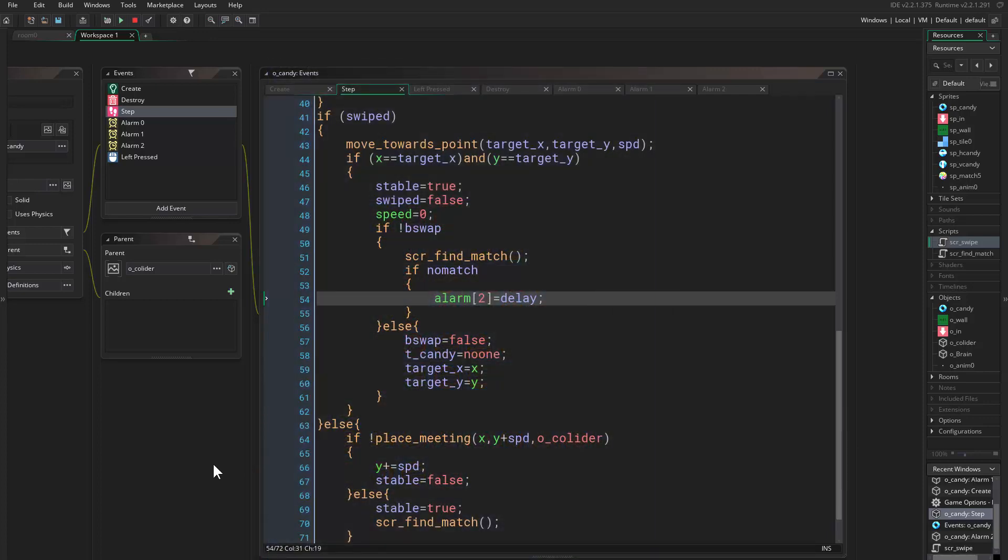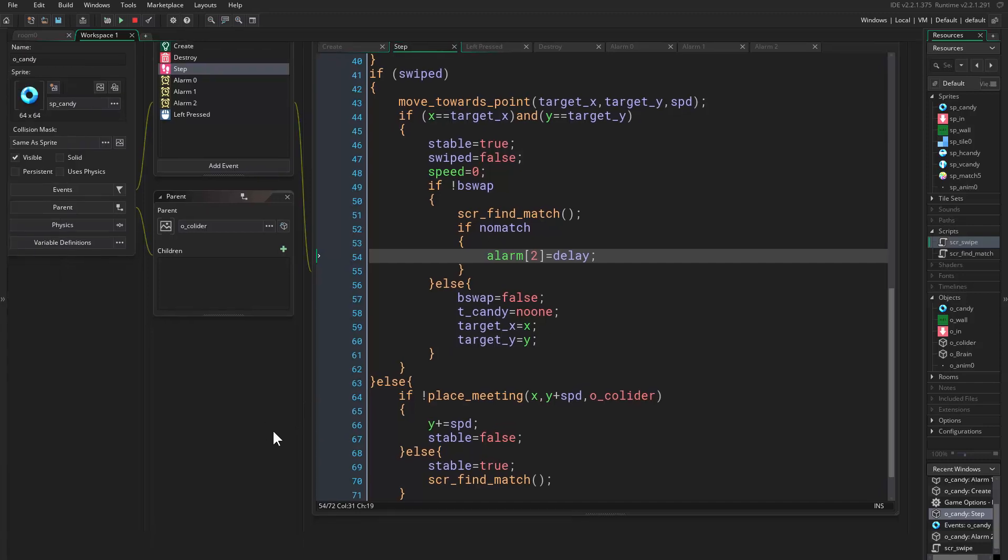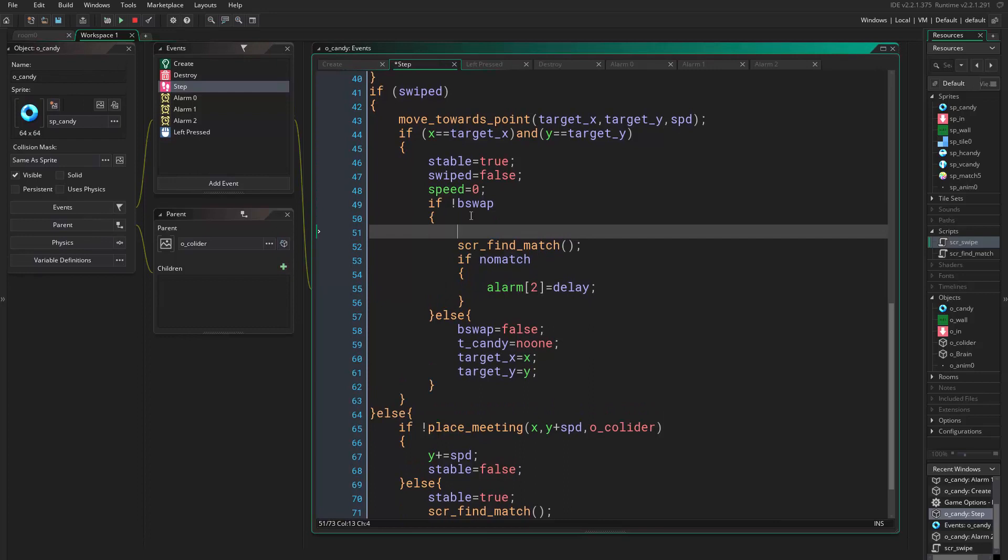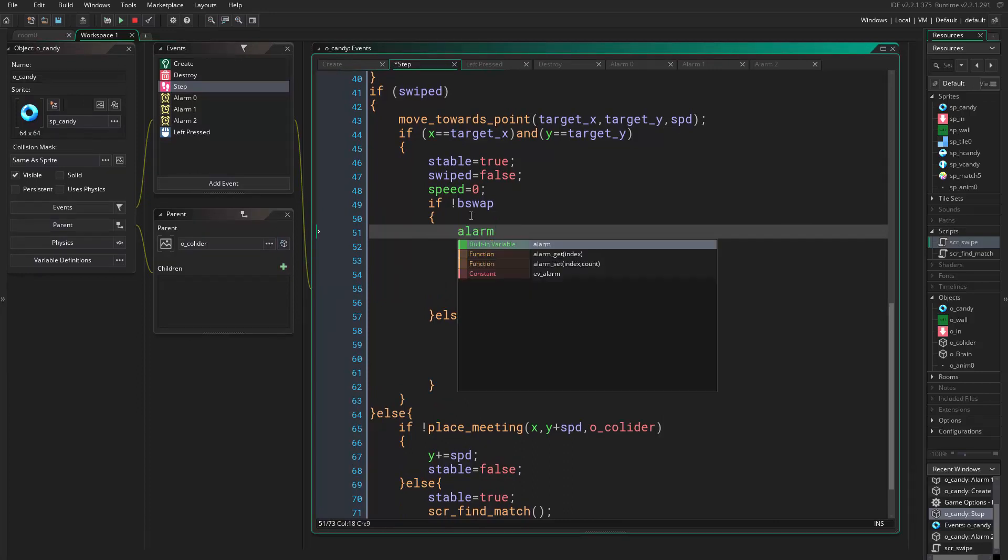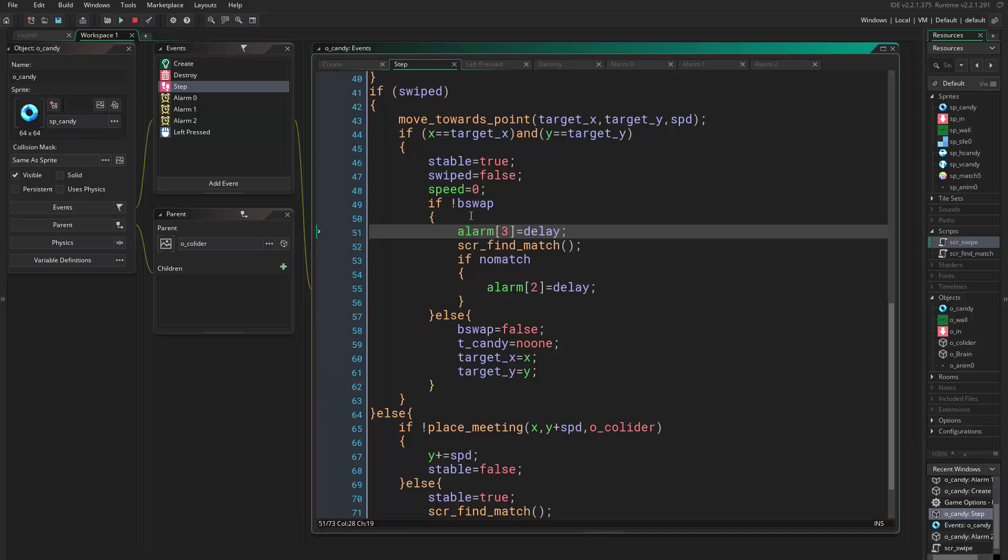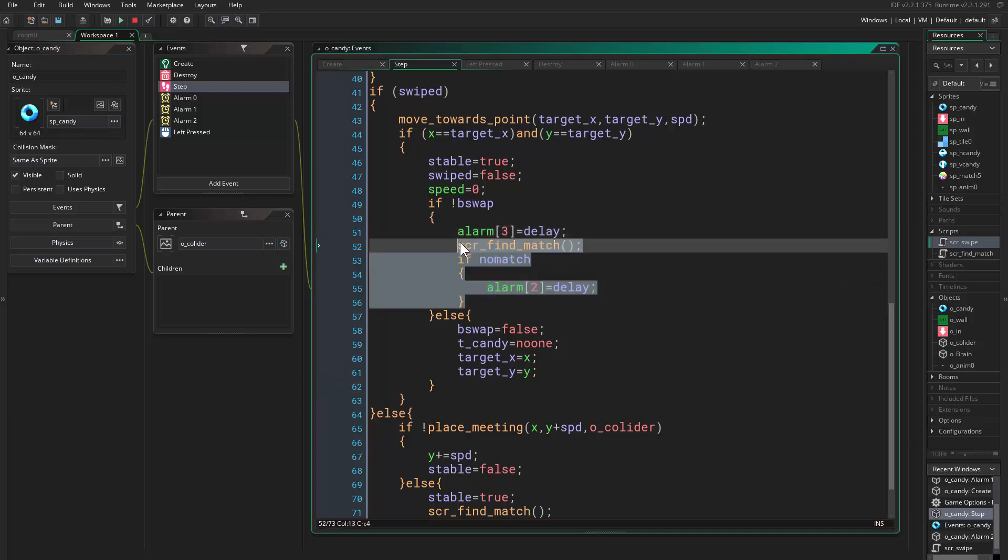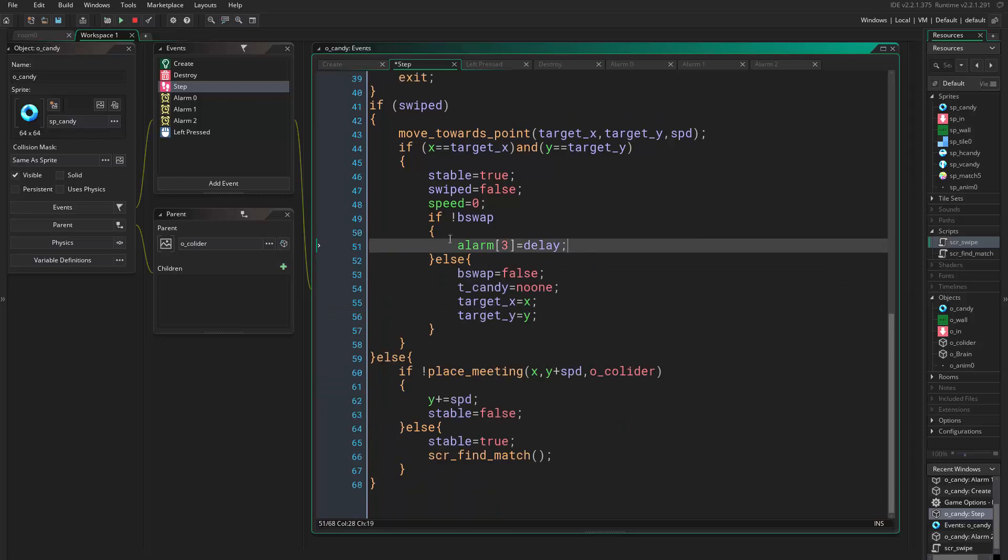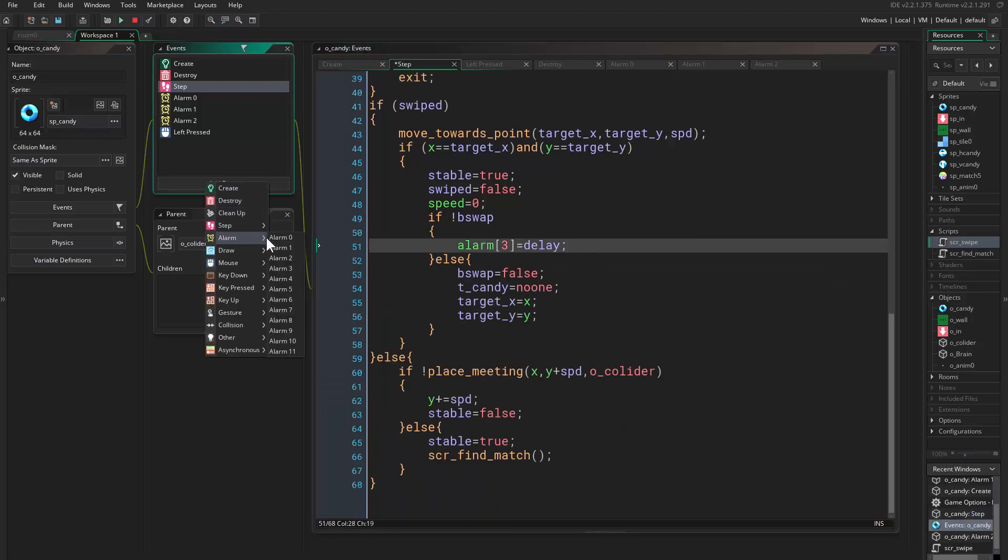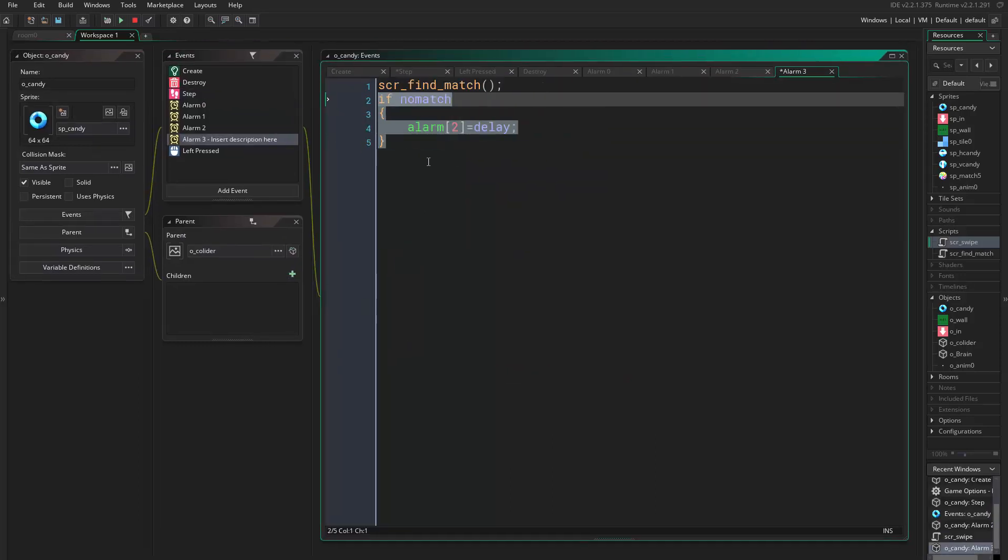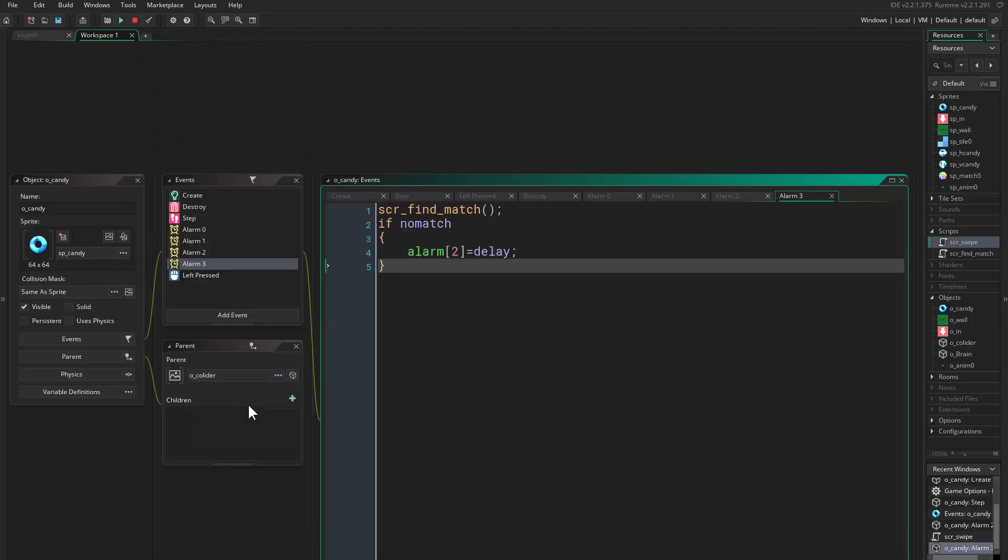Actually, actually you know what, let's delay everything. So we say alarm three equals delay. Okay, and we take all this, put it in alarm three. Alright.